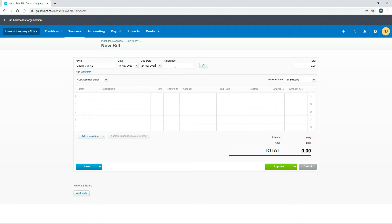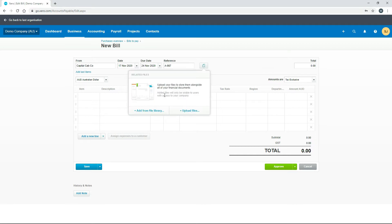In the next box we can put in a reference — whatever reference you have for the bill. I'll just put something in here. The next option along is a place where we can attach files to the bill. Click on this icon and you can add files from your Xero library or upload files from your device.